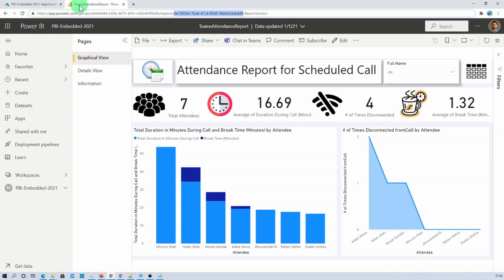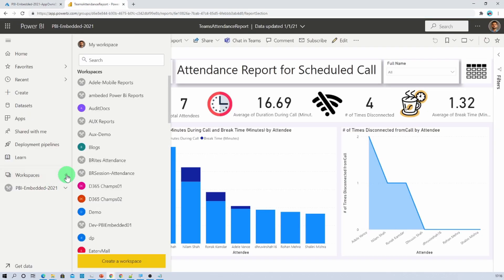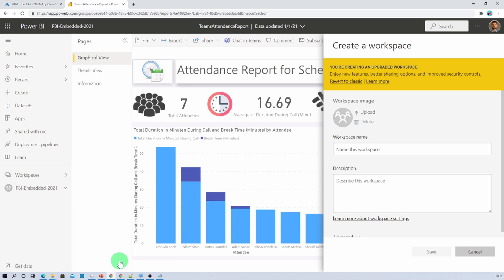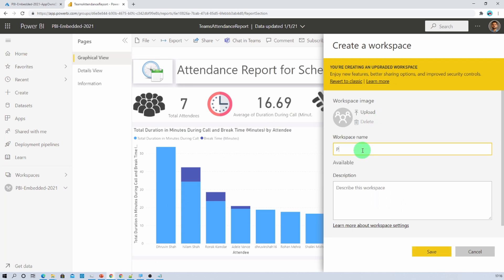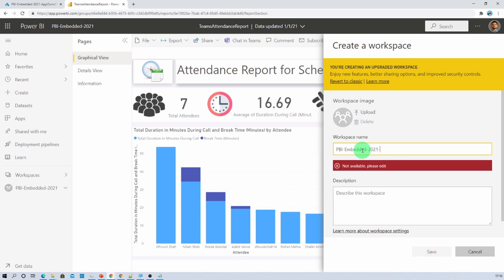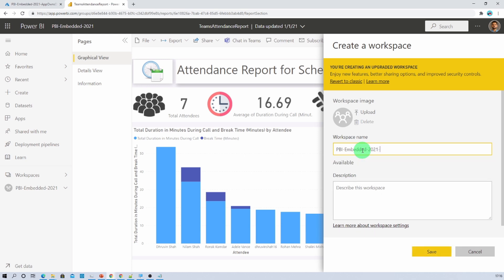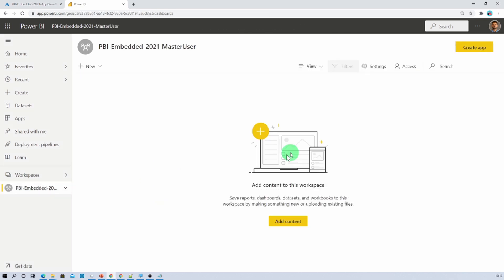Let me move over to my Power BI service. Now let me create a new workspace first. I am creating a new workspace and giving it the name 'Power BI Embedded 2021 Master User'.